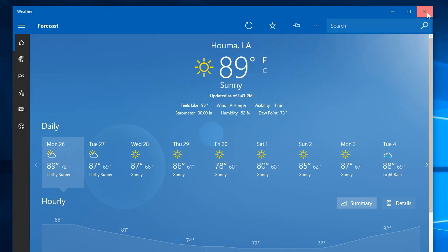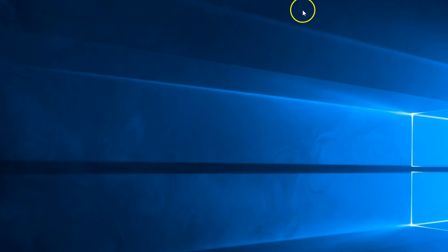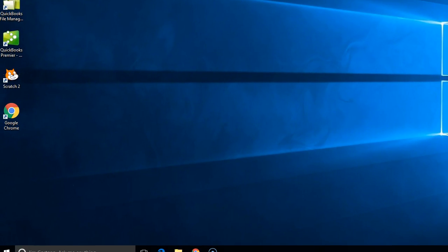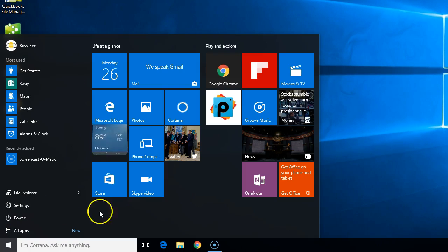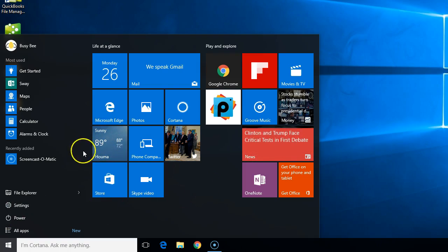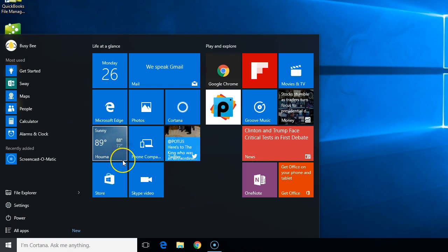So now we'll close the weather app and go back to our start menu, and you see now our weather app is showing Houma, Louisiana.